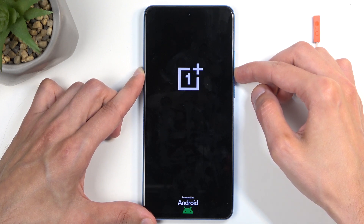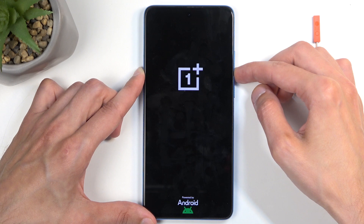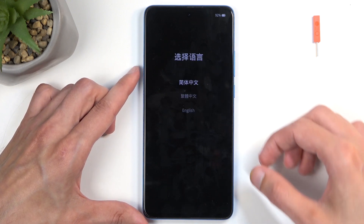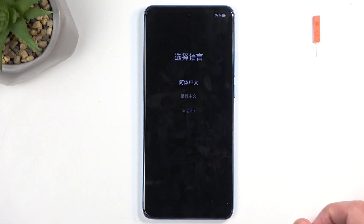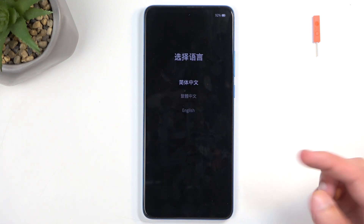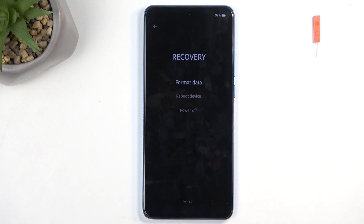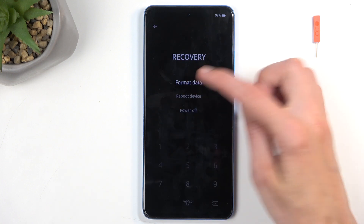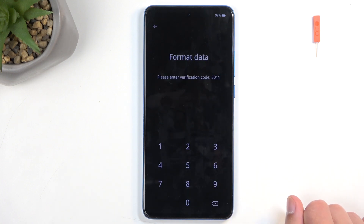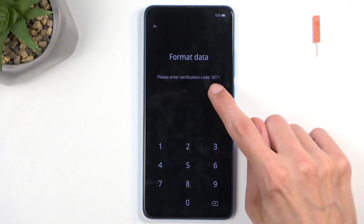In a second we will see the language selection, at which point you can let go of the volume down button. Then click on your desired language. Next, select Format Data.